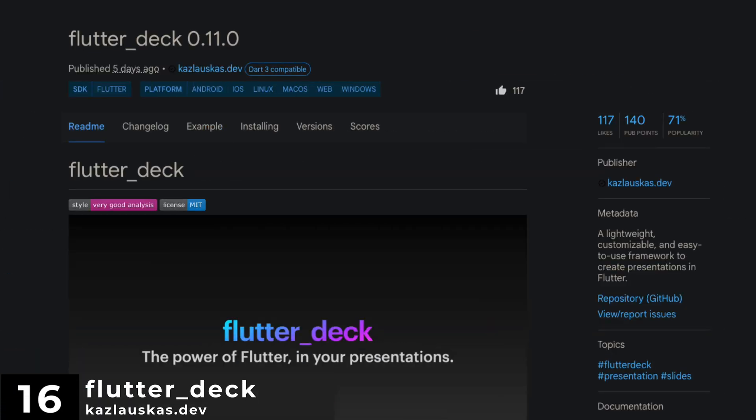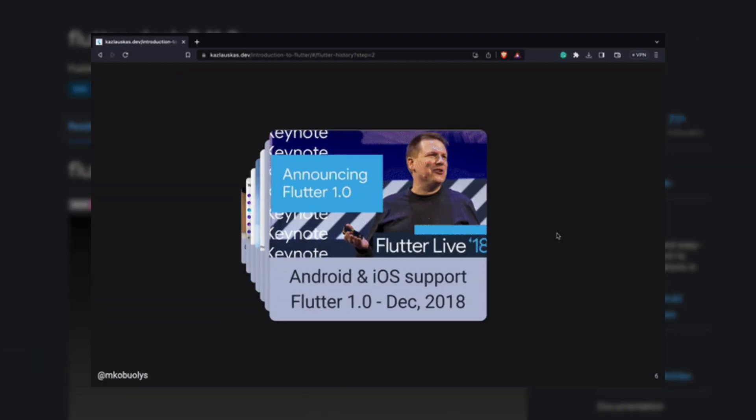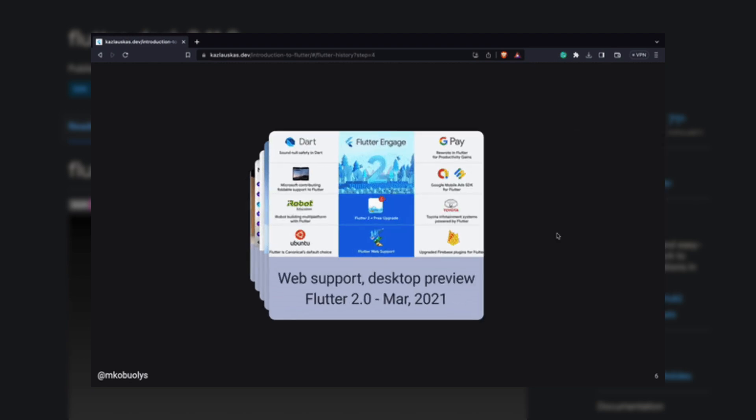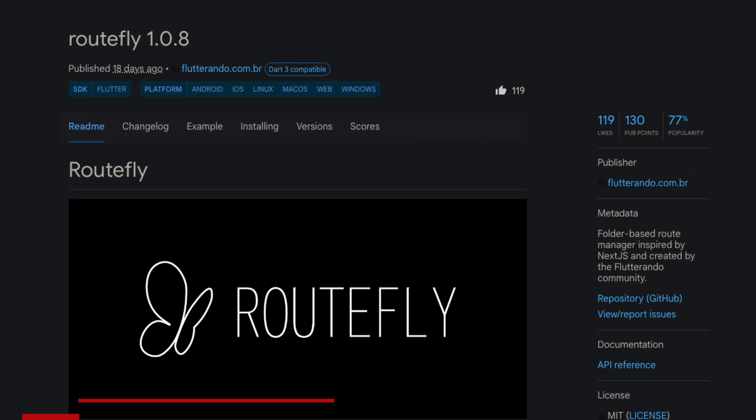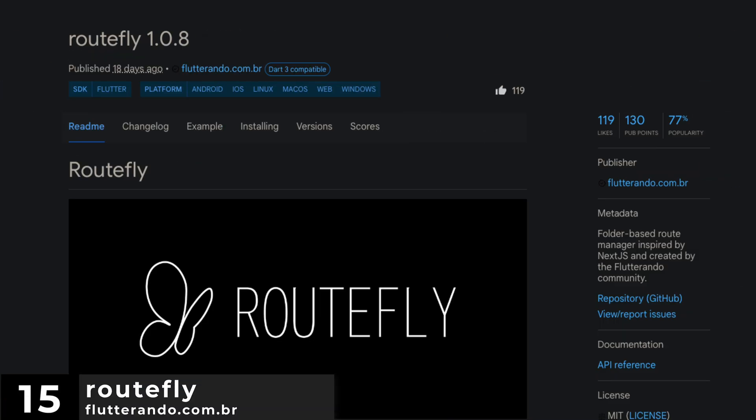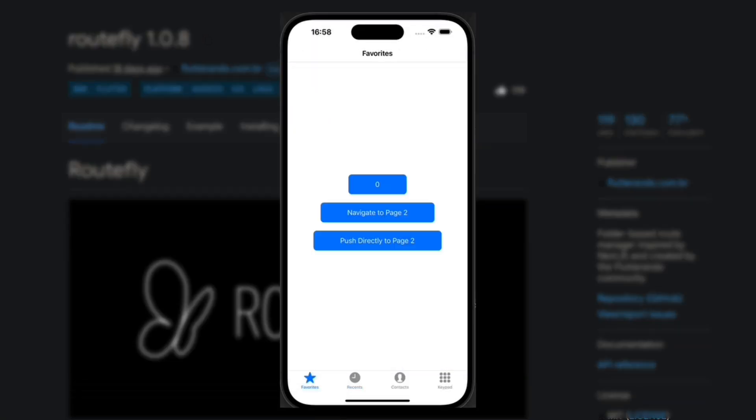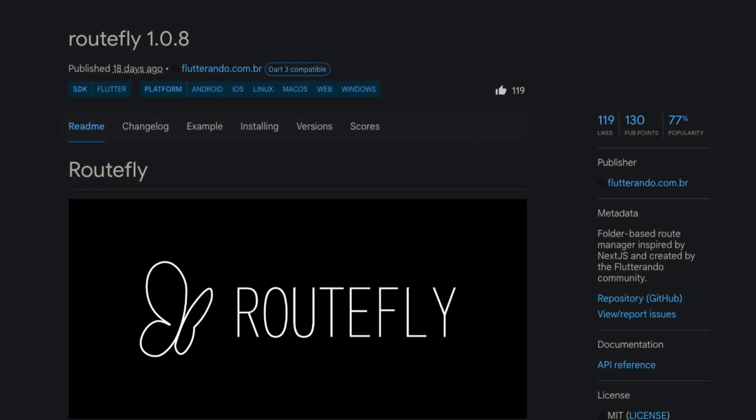Number 16 is Flutter Deck. A lightweight, customizable and easy to use framework to create presentations in Flutter. Number 15 is RouteFly. A folder-based route manager inspired by Next.js and created by the Flutter Rando community.